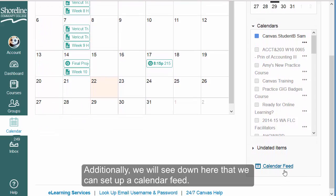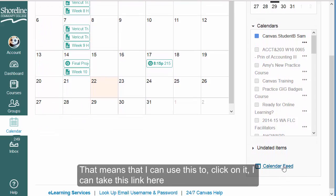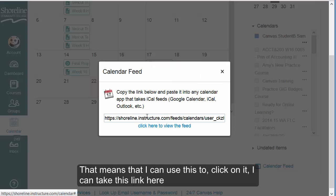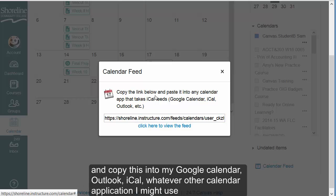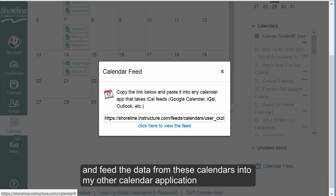Additionally, we can set up a calendar feed. I can click on it, copy this link, and paste it into my Google Calendar, Outlook, iCal, or whatever other calendar application I might use, and feed the data from these Canvas calendars into my other calendar application.